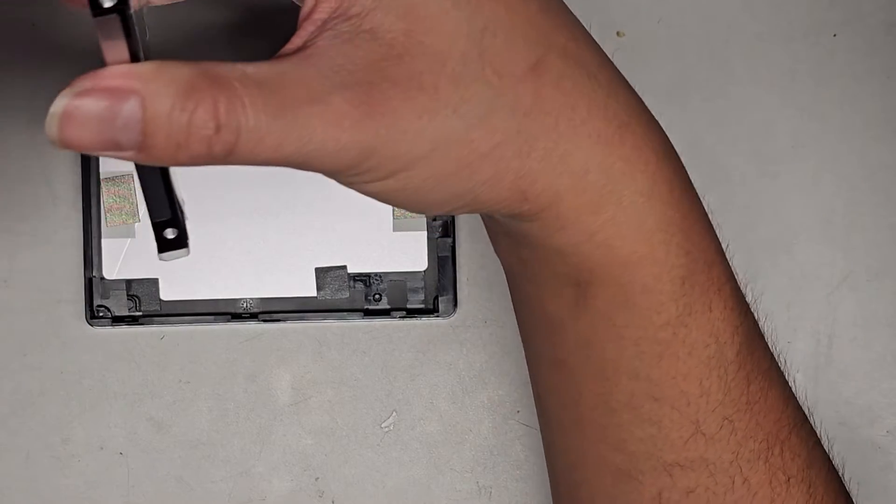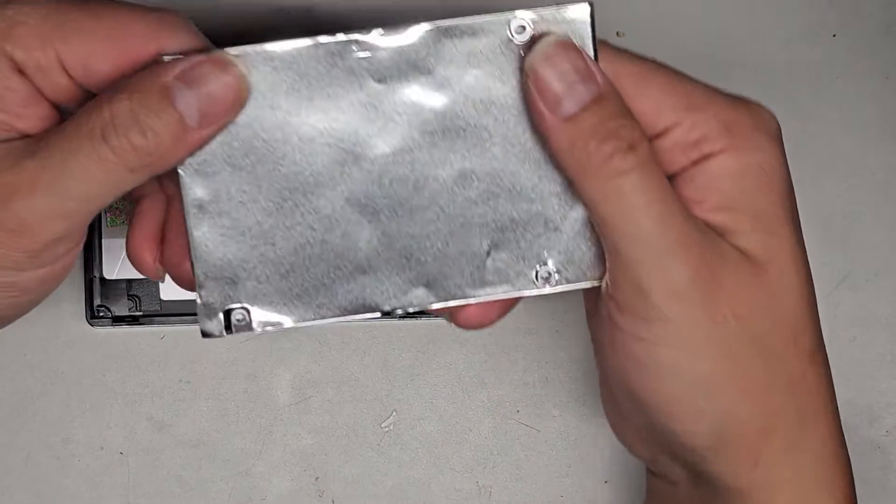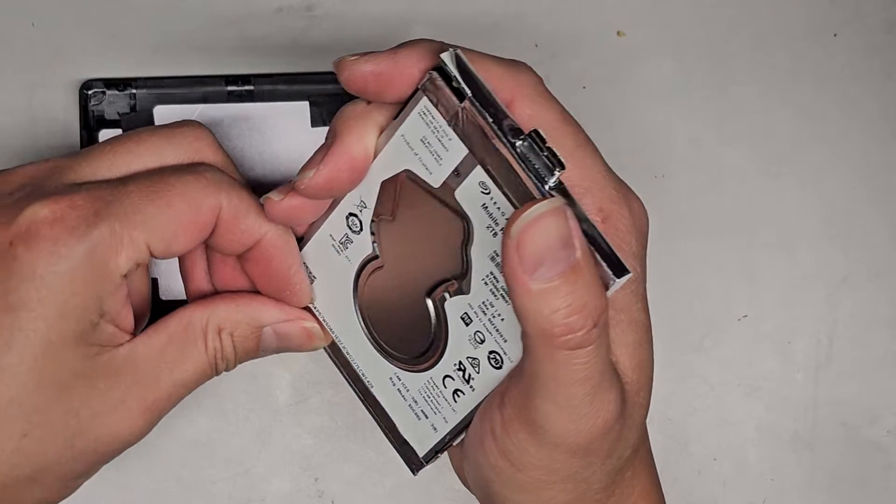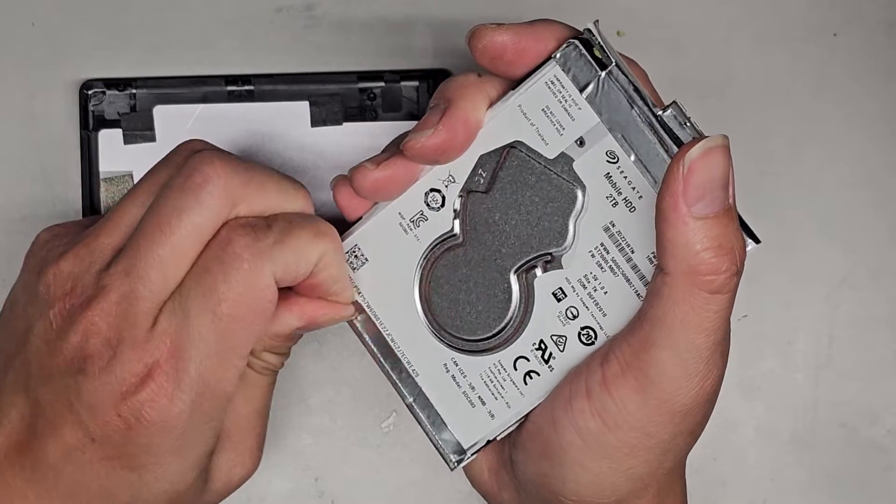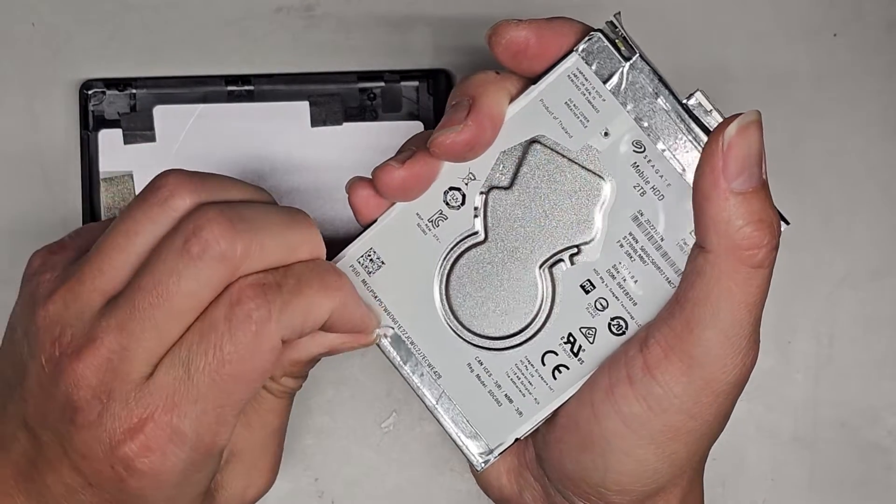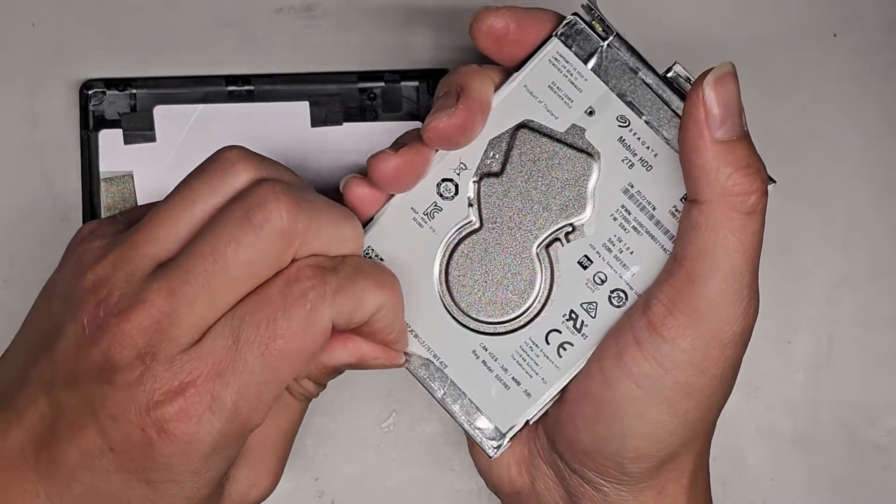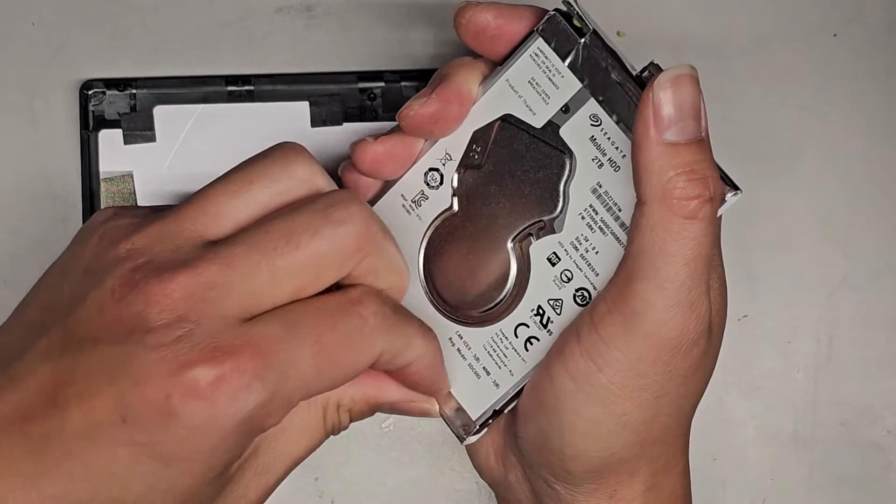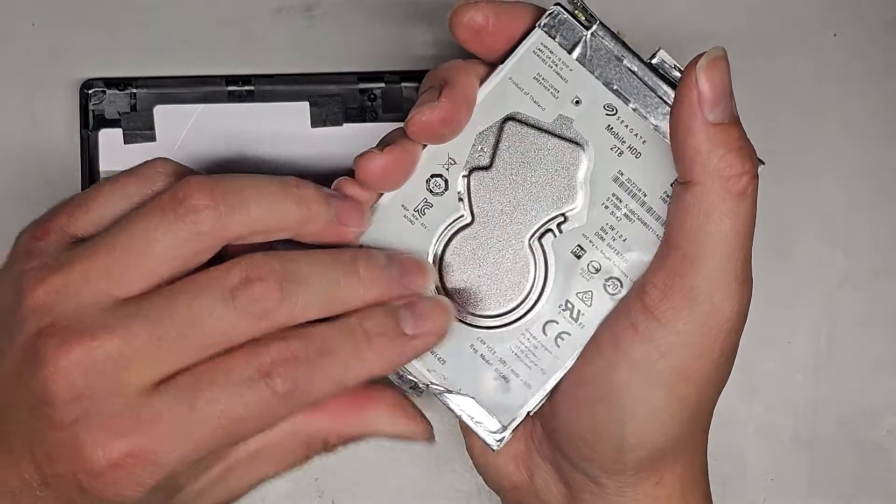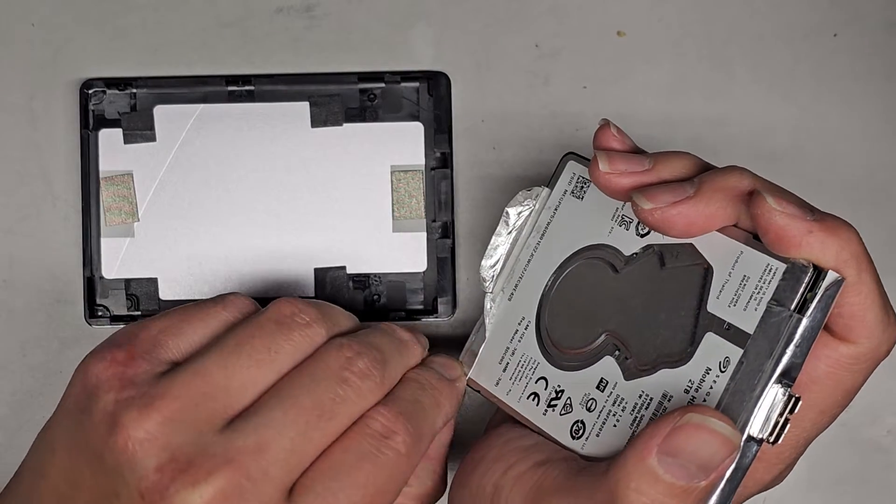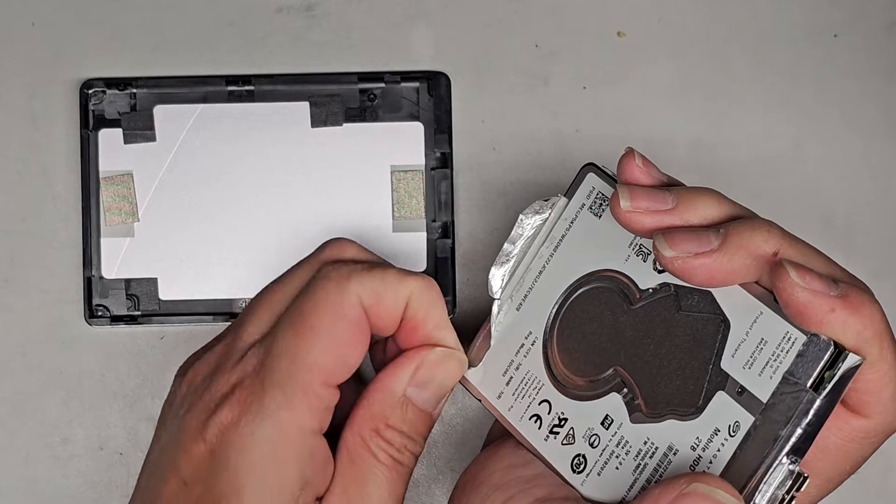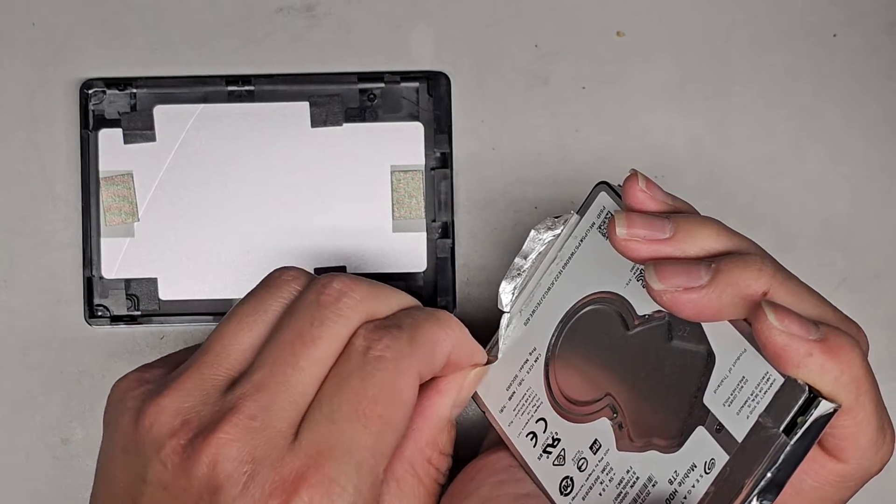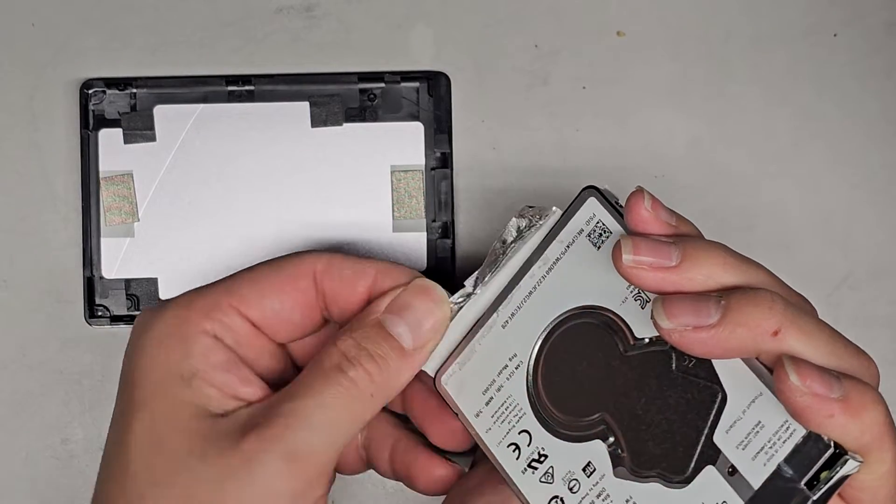So a lot of times what happens is the SATA adapter is what's bad. So we're going to have to actually peel this foil stuff off. So we'll just peel this up. Most likely it's going to get stretched and deform, so you might not be able to put it back. That's okay. If you're putting it in another enclosure, you actually don't need all this foil and stuff. So we'll just continue peeling this up slowly, just like this.